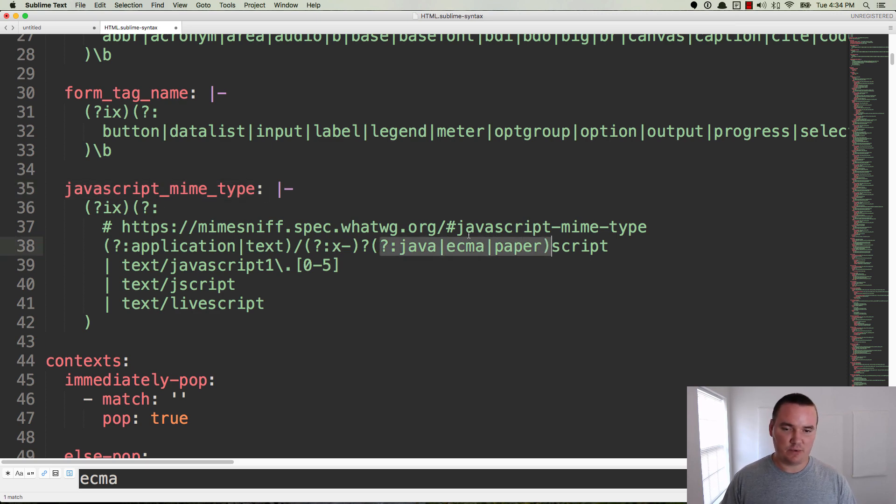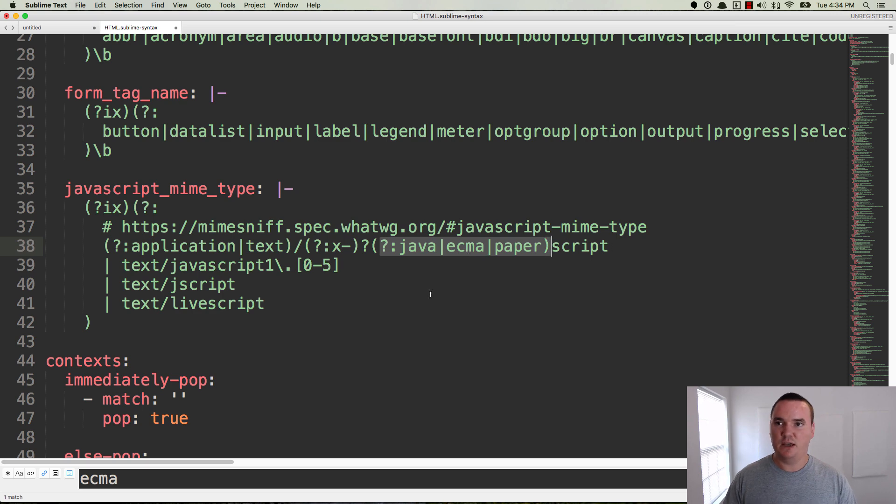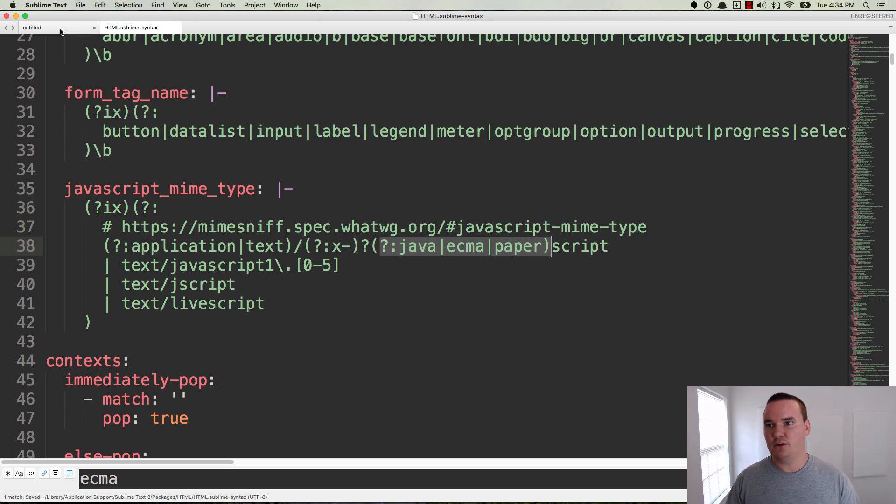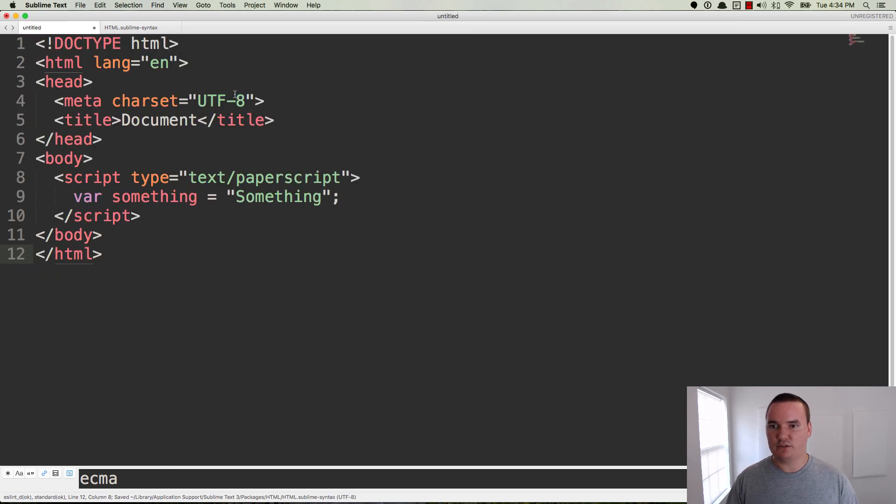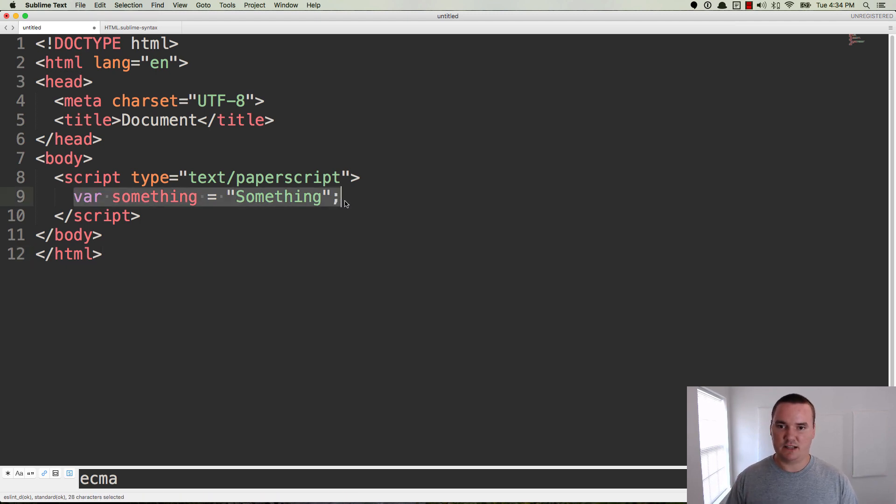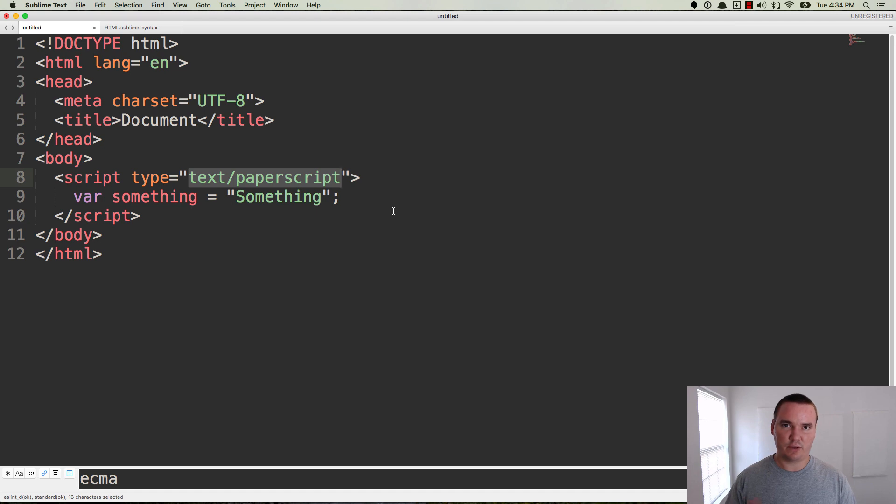If you save this file and you go back over to your example, voila! Now the syntax highlighting is working for text/paperscript or the PaperScript JavaScript library.